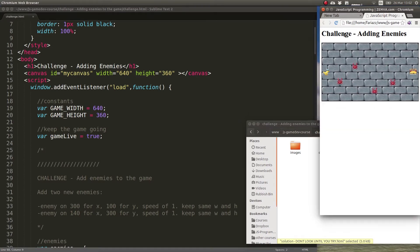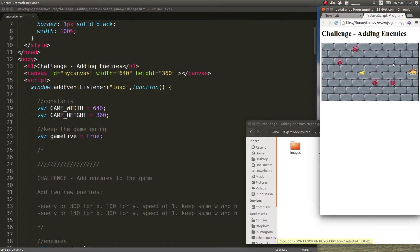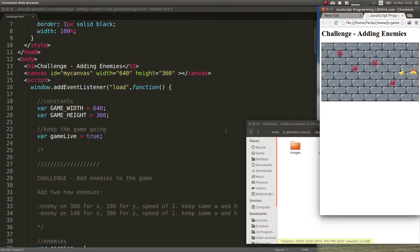If you open the challenge file you'll see that it's basically the finished game and what we need to do is add some more enemies to it.